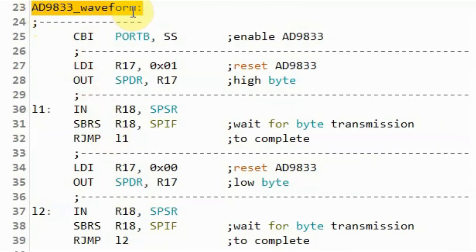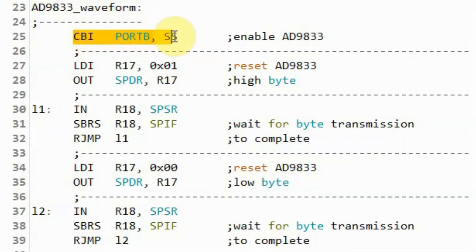Next, we call a subroutine to program the AD9833 to give us the required waveform. We start the programming by sending the first frame, which initializes the AD9833, beginning the frame by pulling the SS line low to enable the device.